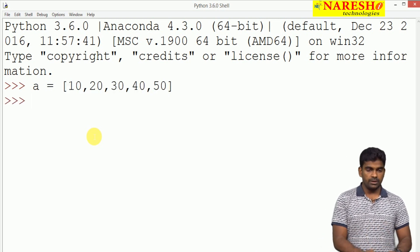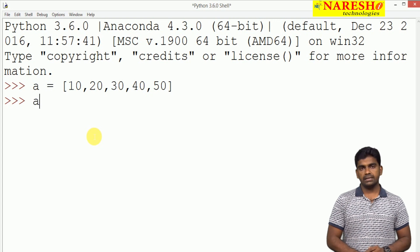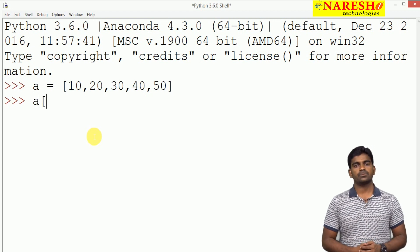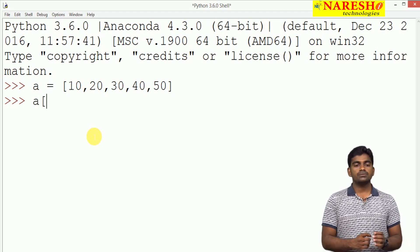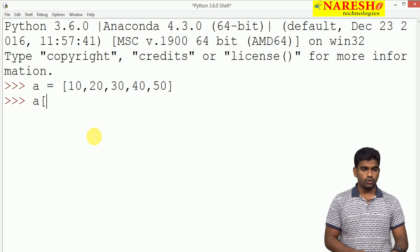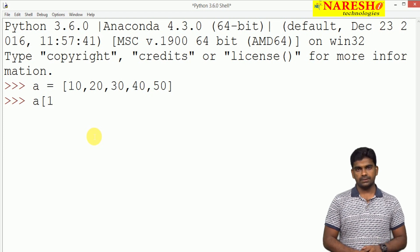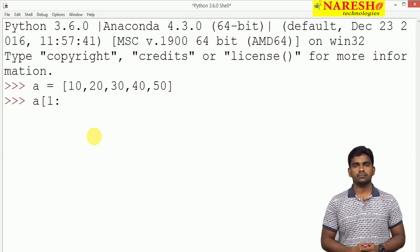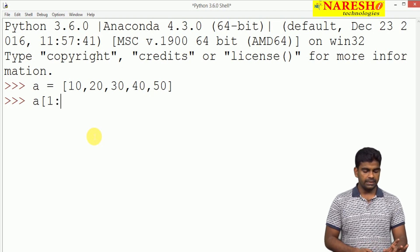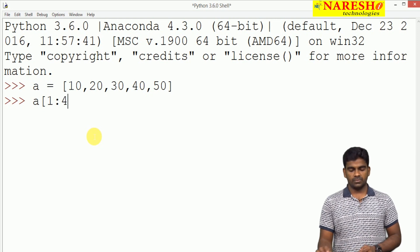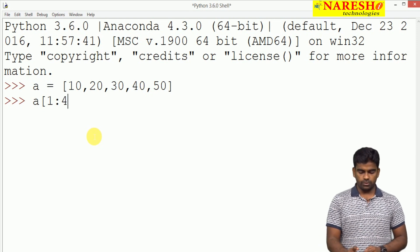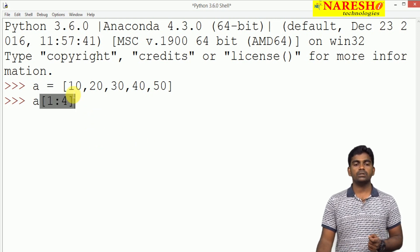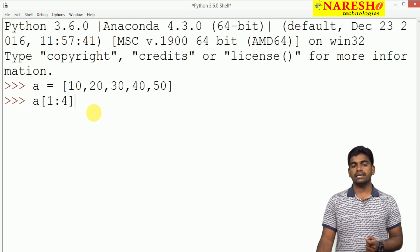Now we are specifying like this: A of, we are specifying the lower bound. Suppose lower bound is 1, colon, and here I am giving 4. Whenever we are trying to display these elements...